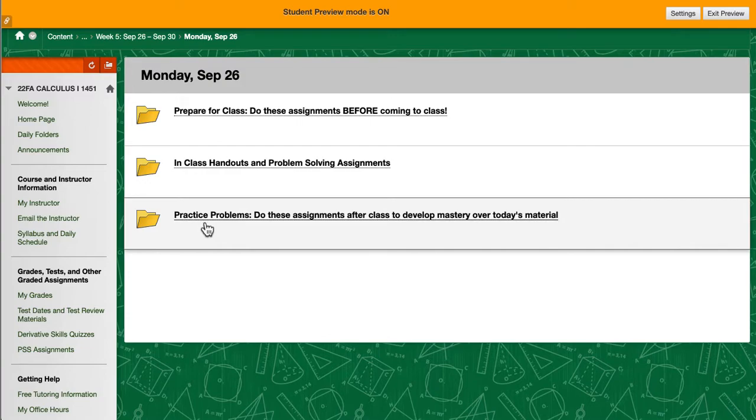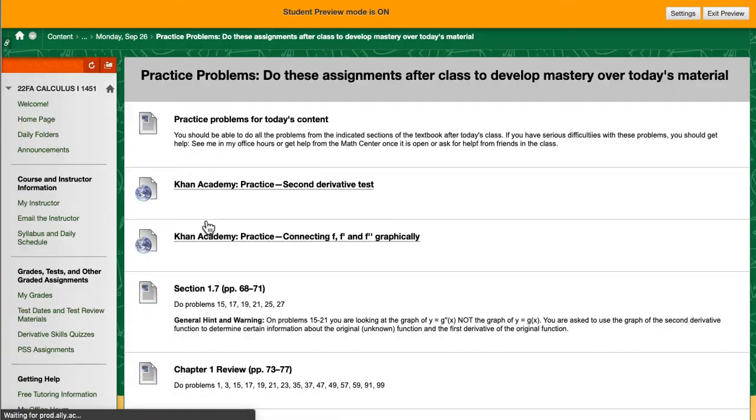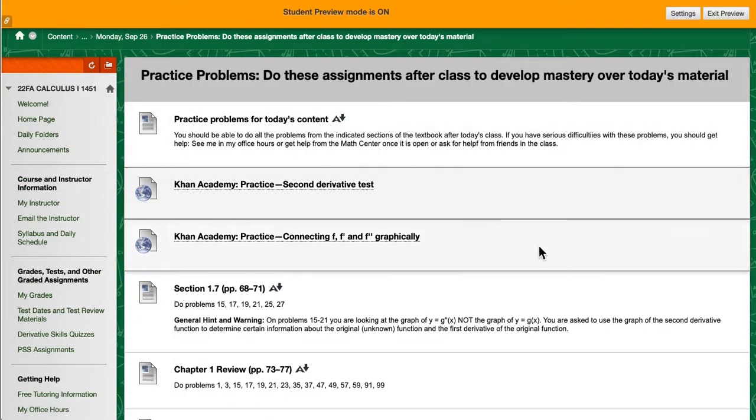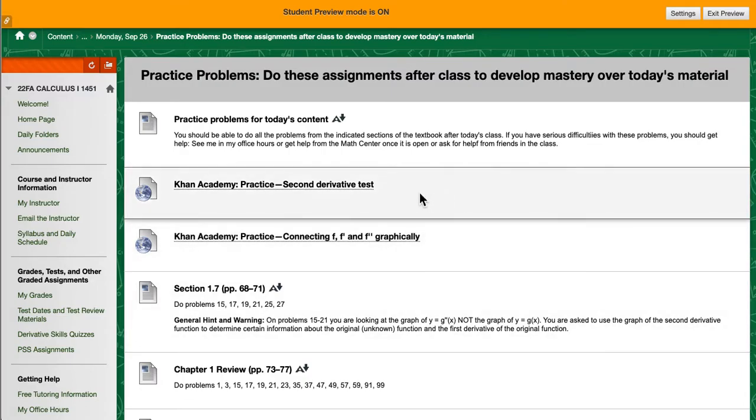So if we go back to the daily folder, the practice problems folder are the ungraded daily homework assignments. The fact that they're ungraded does not mean they are not important. Math is not a spectator sport. You learn mathematics by doing lots of problems and these are the problems that are based on what you've learned both through the prepare for class assignments and the in-class work that we did together.